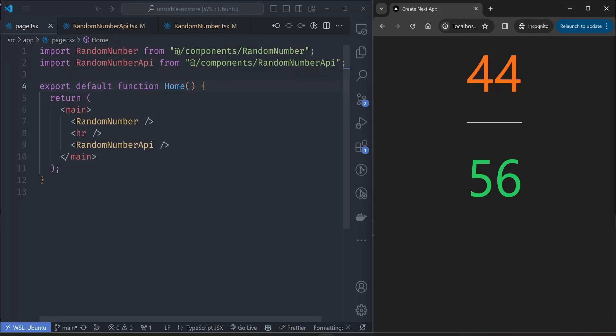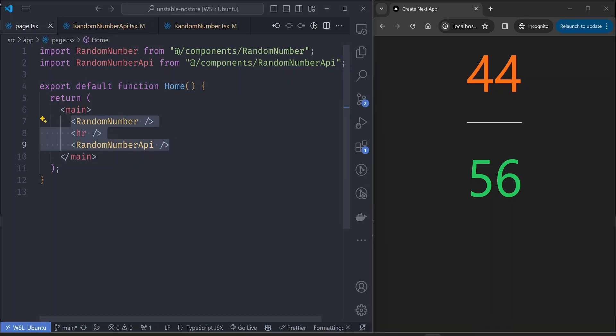Hello guys, it's Pozy here and I'm still trying to figure out how caching works in Next.js. So I've made up another hypothetical situation here. Take a look at this component. Our page component has two components: the random number component and the random number API component.